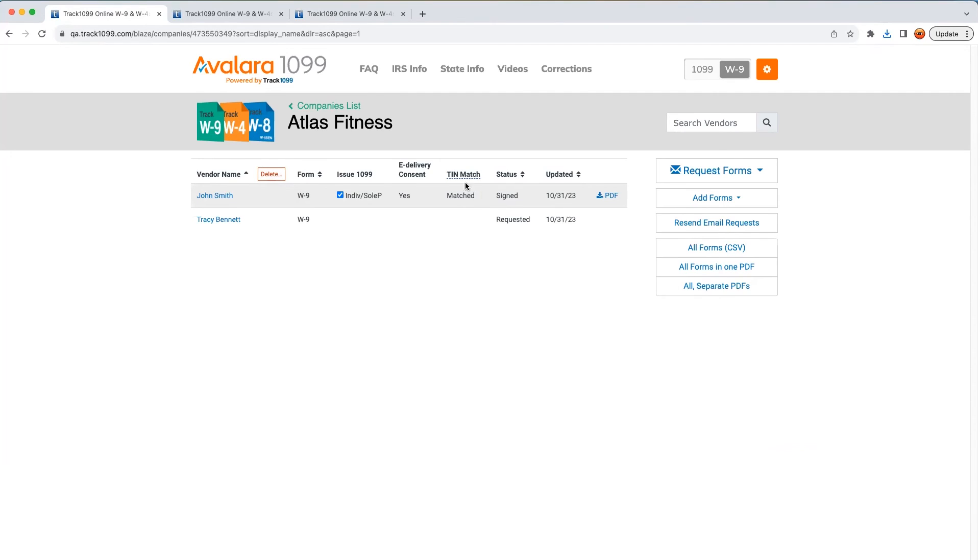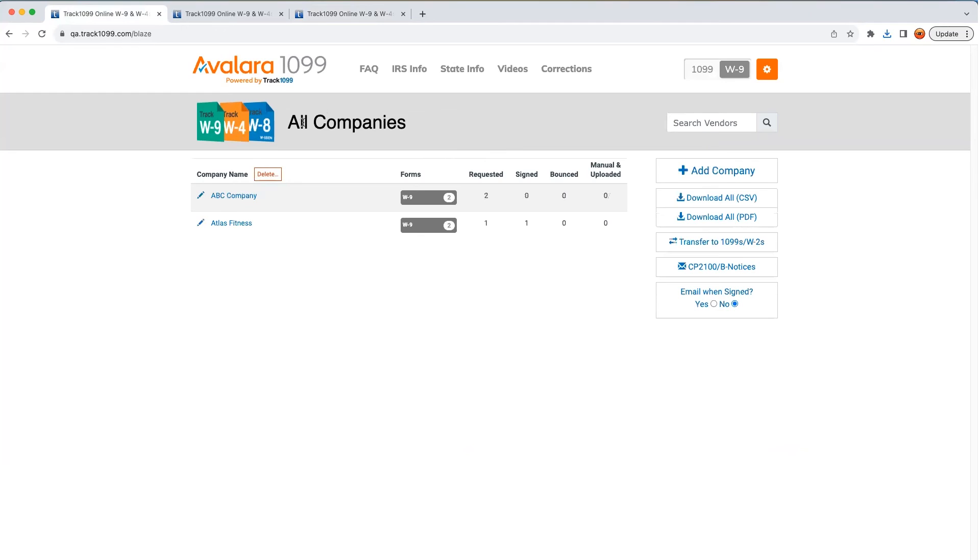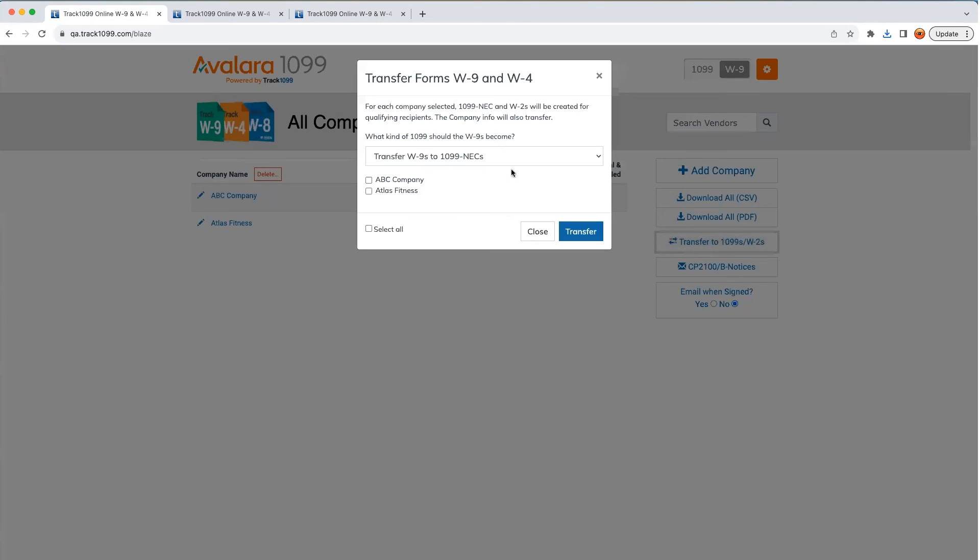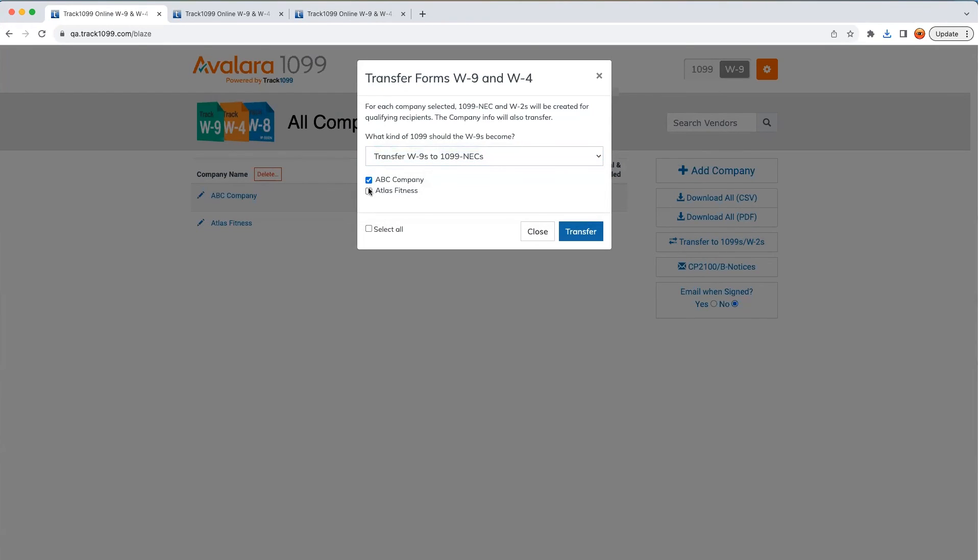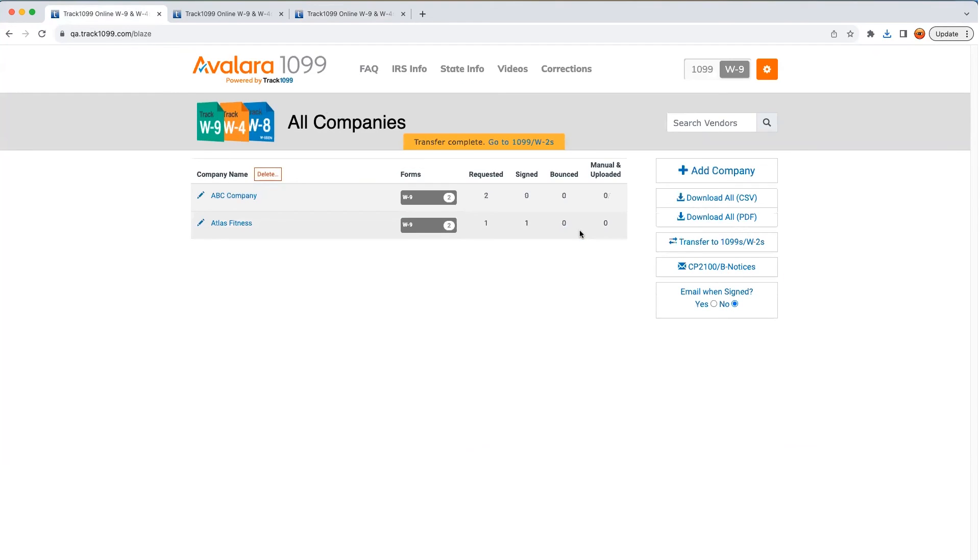Finally, let's flash forward to January. Turning this W-9 into a 1099 is as simple as clicking the Transfer button and selecting which kind of 1099 you want to generate. Then, you're all set to proceed with e-filing and recipient e-delivery ahead of the IRS deadlines.